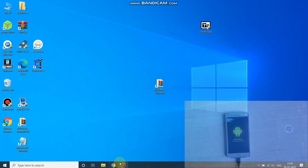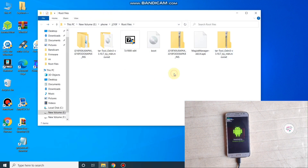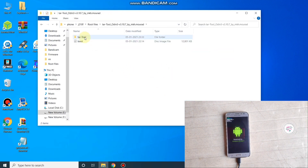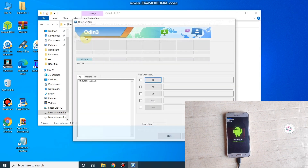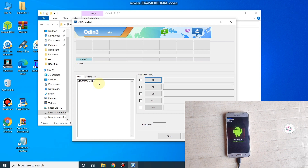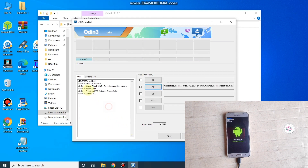My phone is now connected. Open the Odin folder, open the Odin application, and run it. As you can see, my phone is detected — it's connected. Click on AP, select the boot.tar.md5 file, and click Open. We are now ready to start flashing. When I press Start, my phone will automatically boot up.